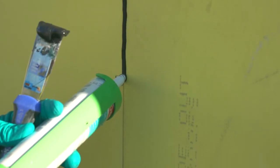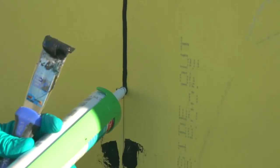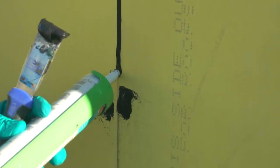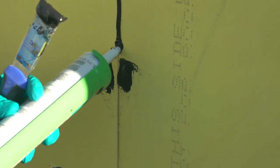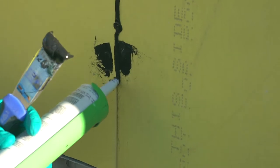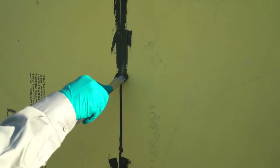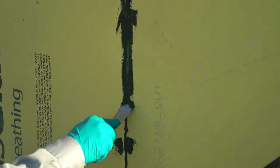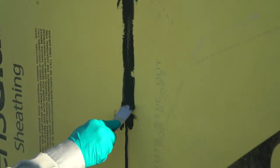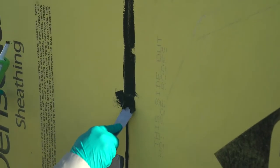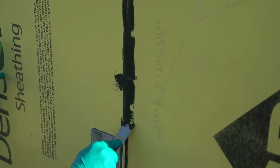For sheathing substrates, seal the seams of sheathing using Dow-Sil 791 silicone weatherproofing sealant, then strike flush. This is a similar process as muddying drywall seams.